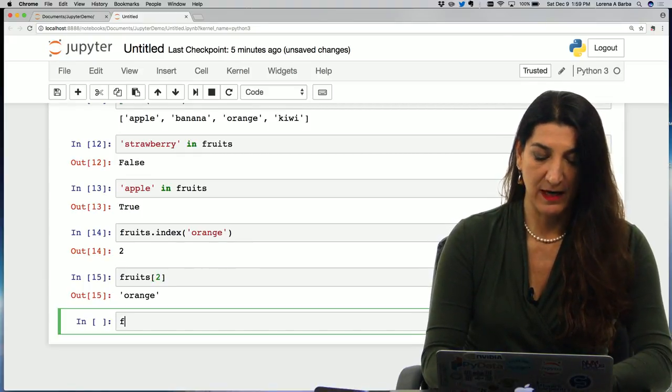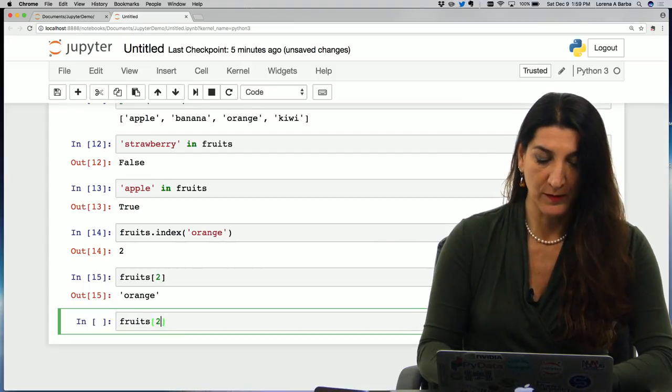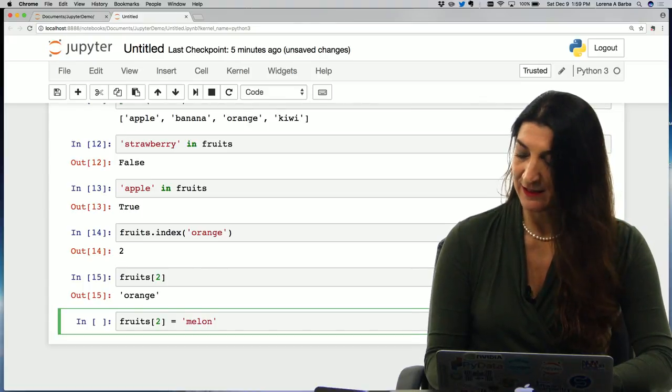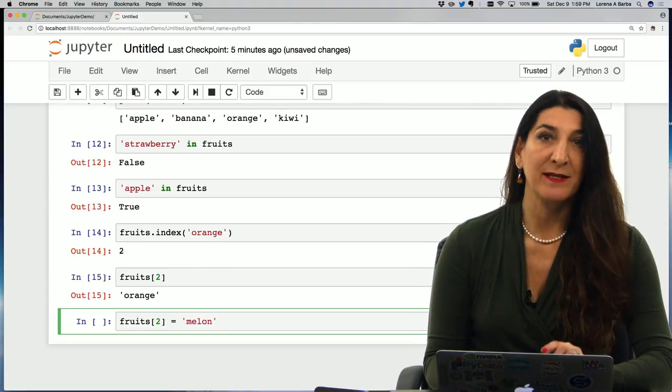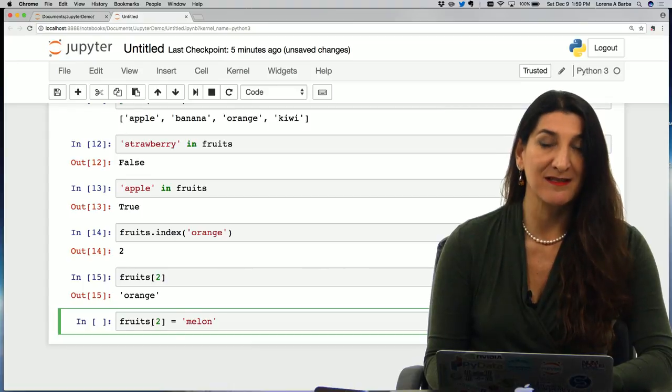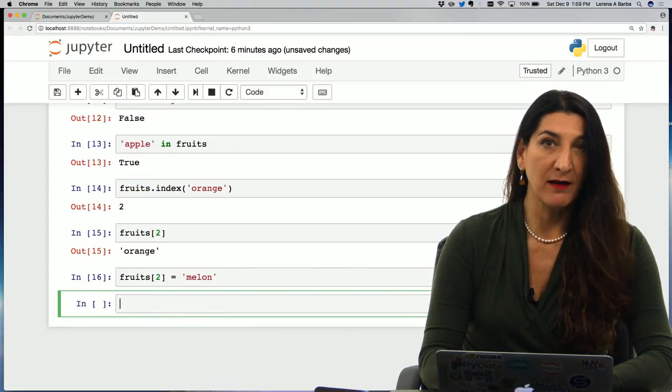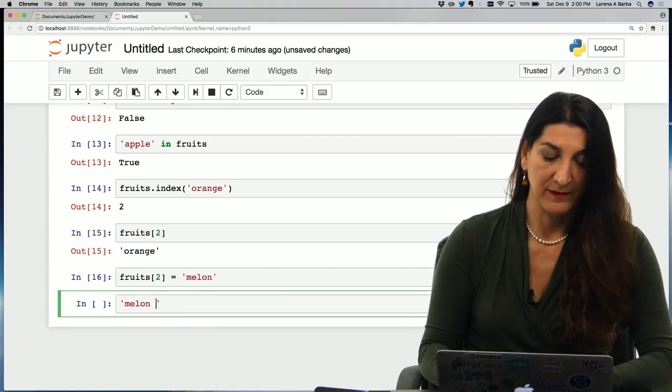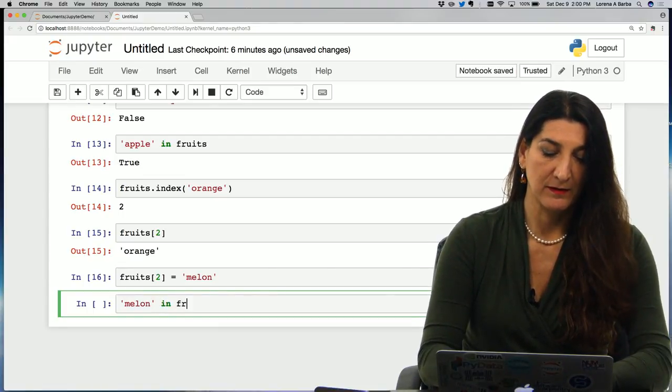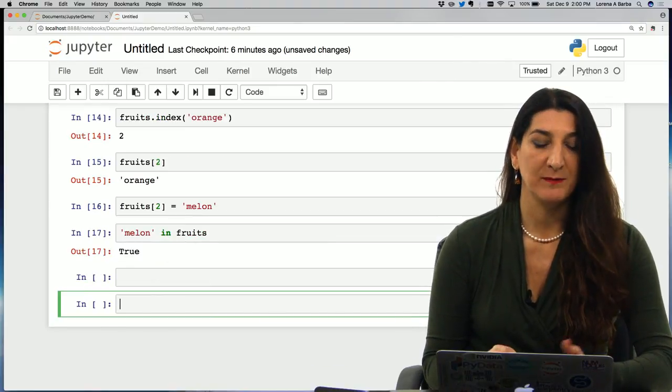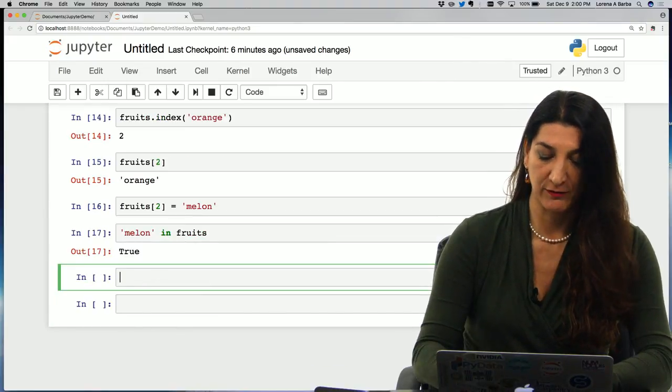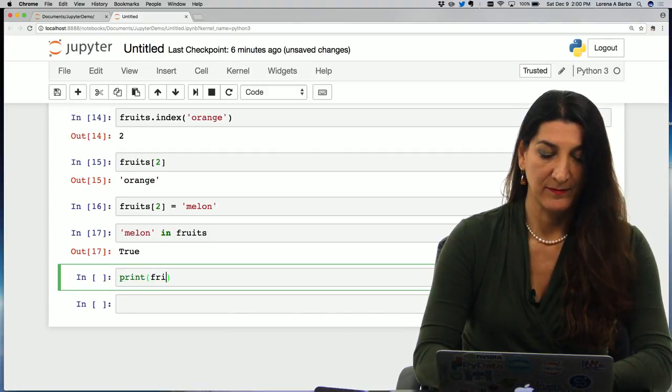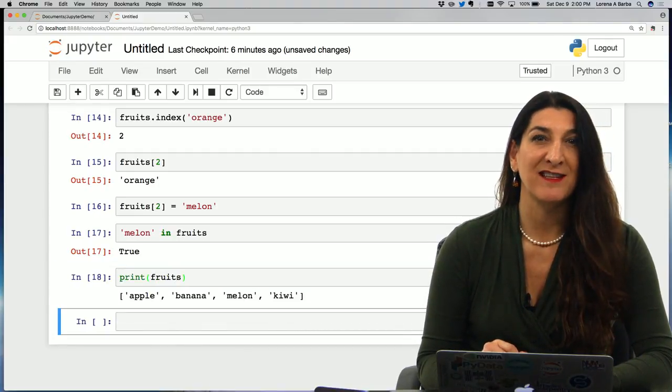Let's see. I could say fruits two equals melon. And that is going to replace the element at position index two of the list fruits with the string melon. So now I could inquire is melon in fruits.